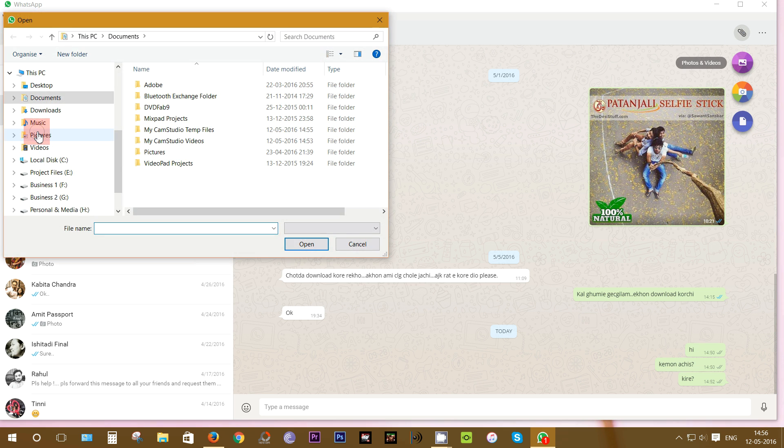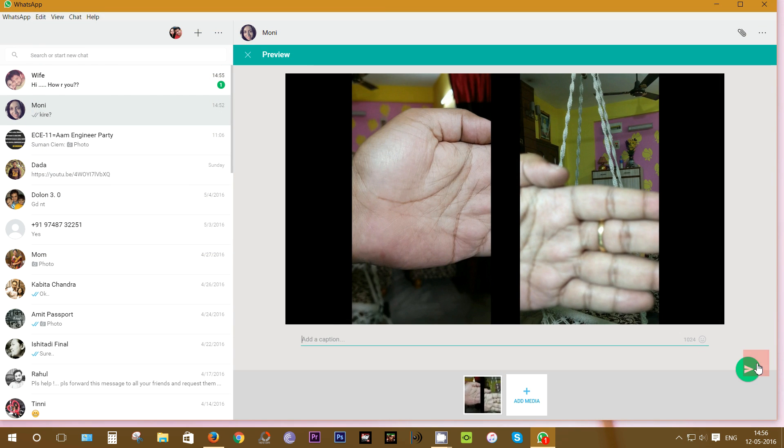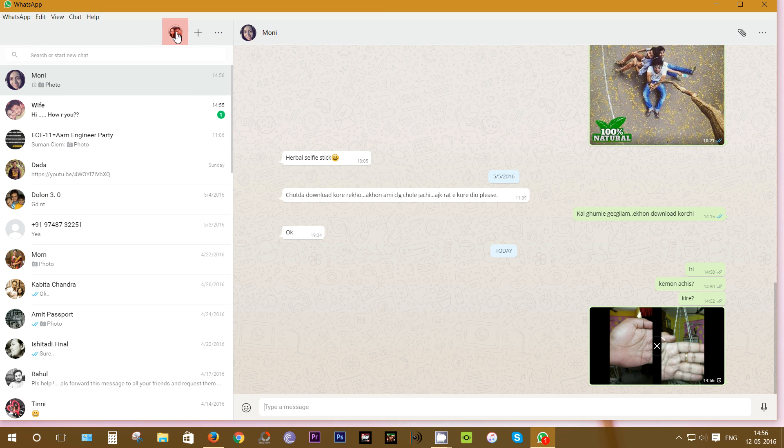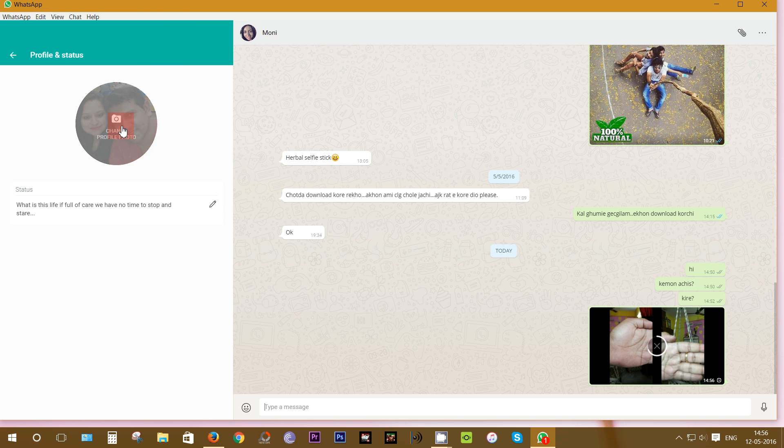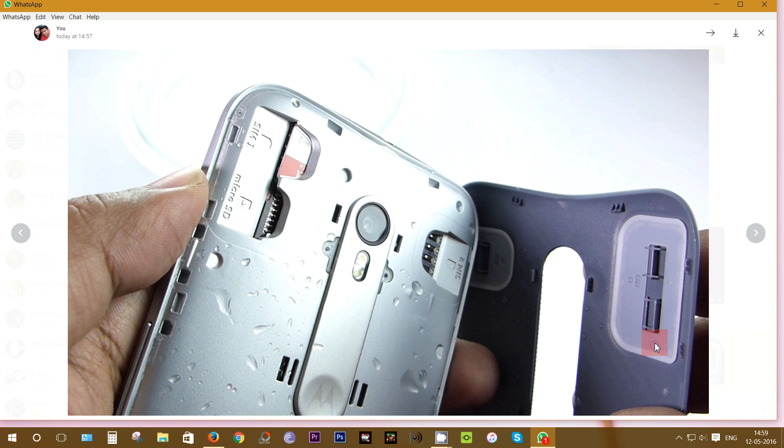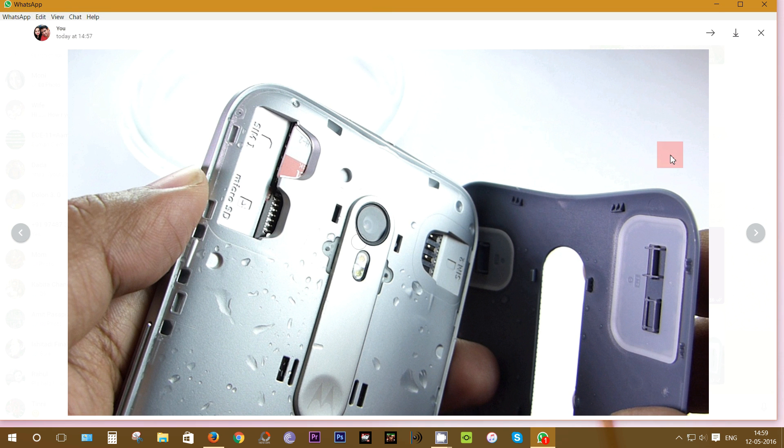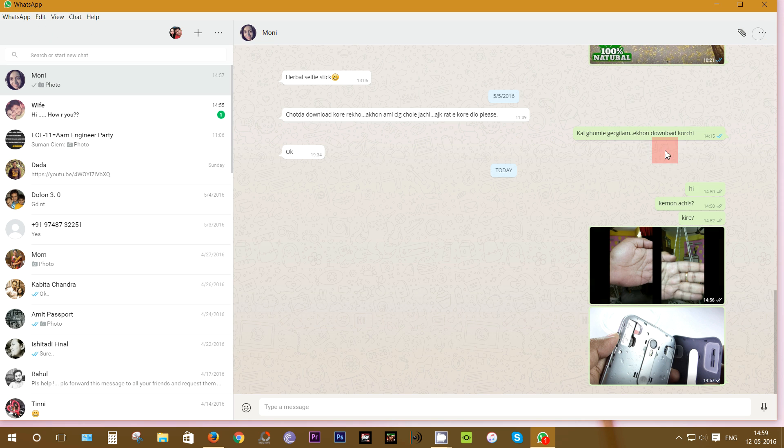You can also attach your photos, videos, etc., just like you do on your phone. Your profile picture can be changed as well. You can also manually download the attachments. Unlike your smartphones, these attachments don't get saved into your computer.